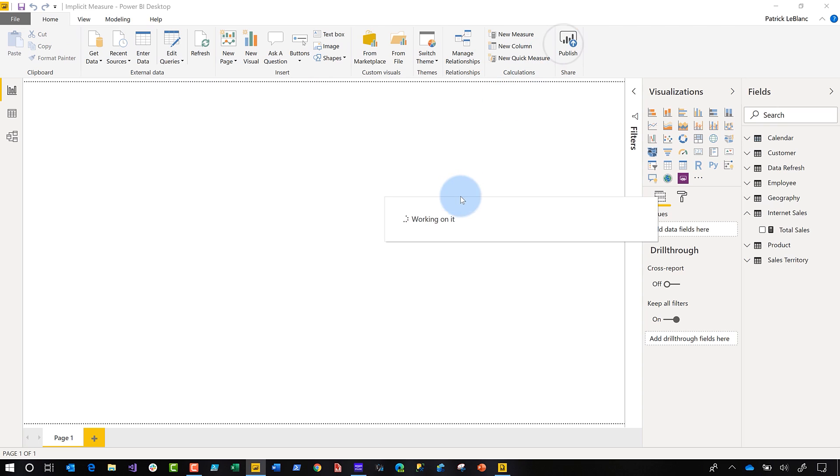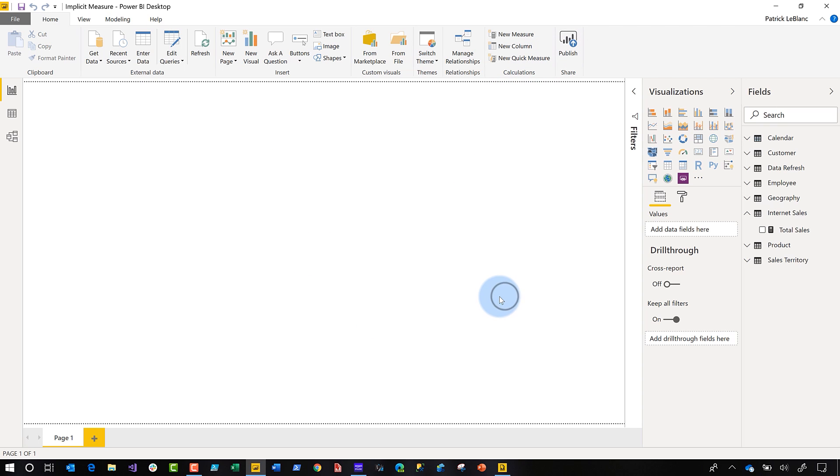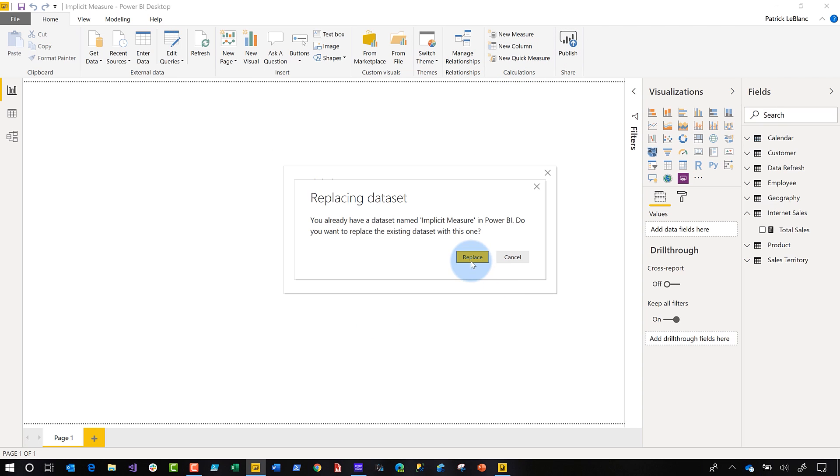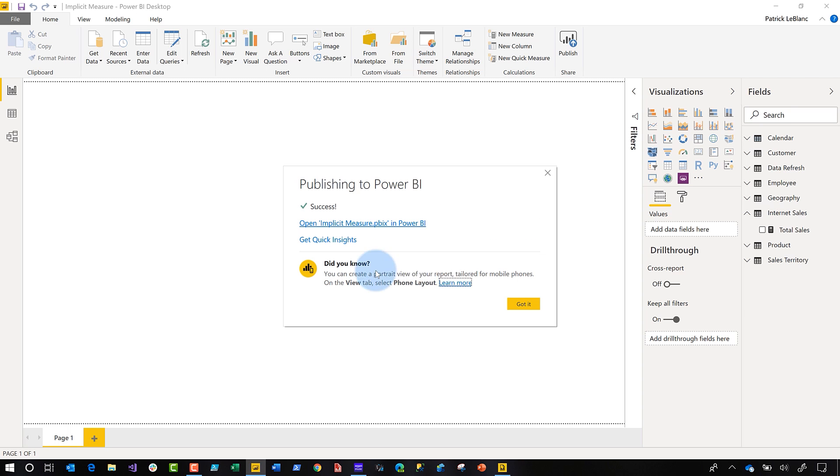So we'll go ahead and publish this. Once it's published, I'm going to go ahead and get this published.